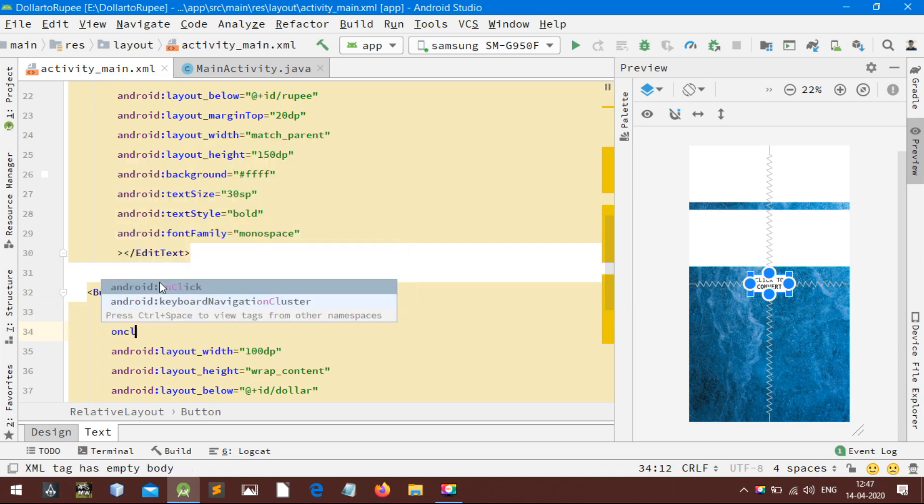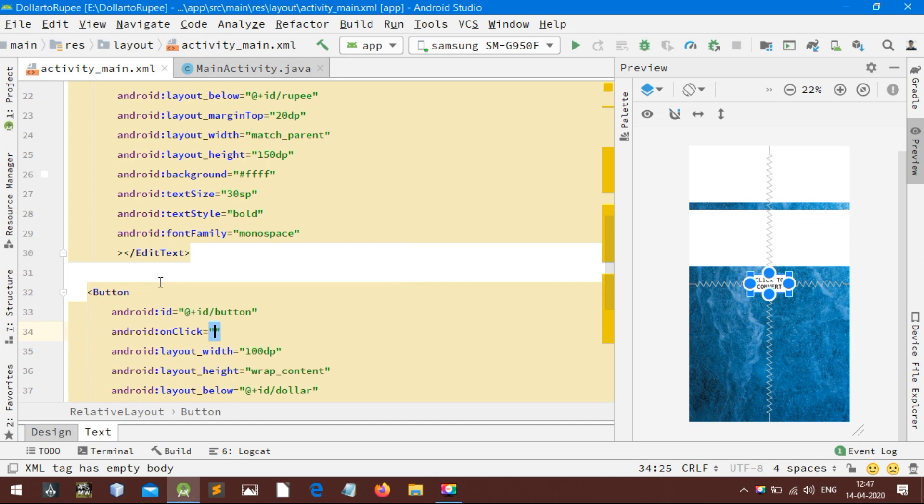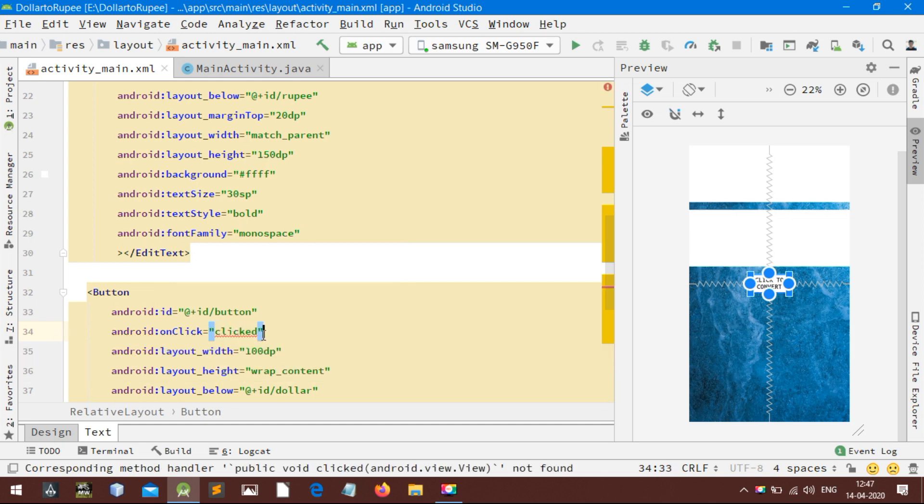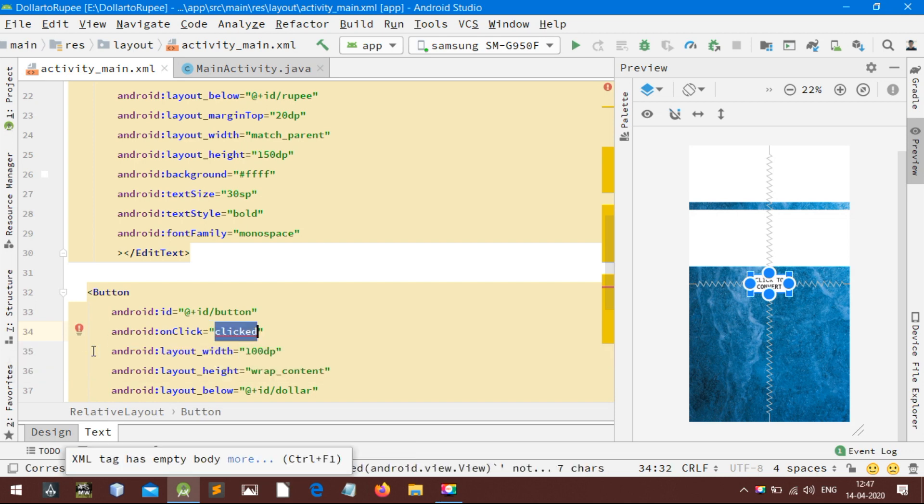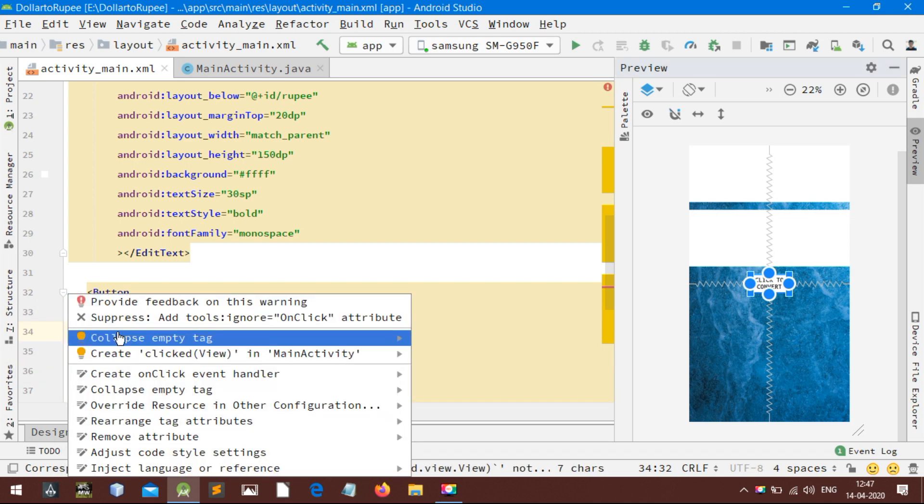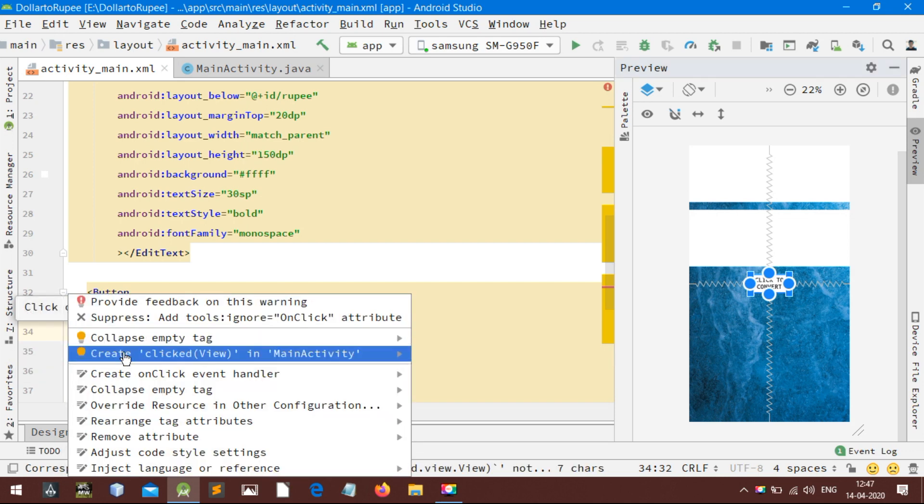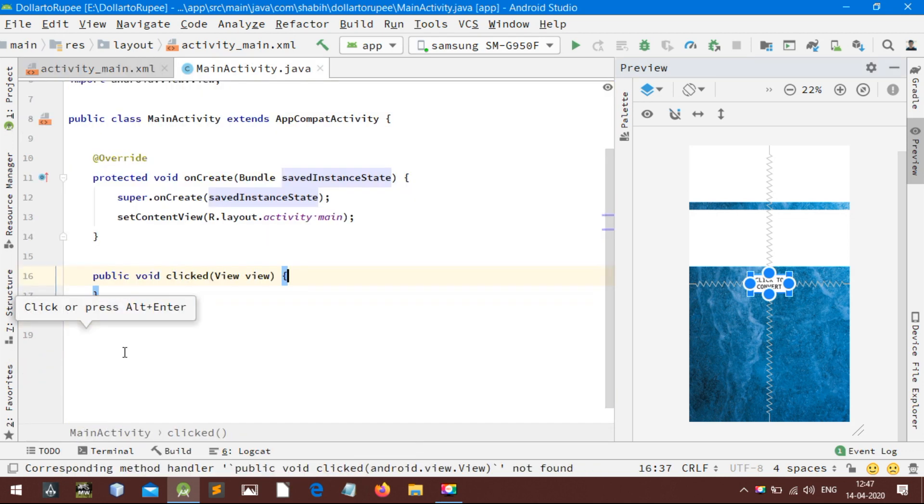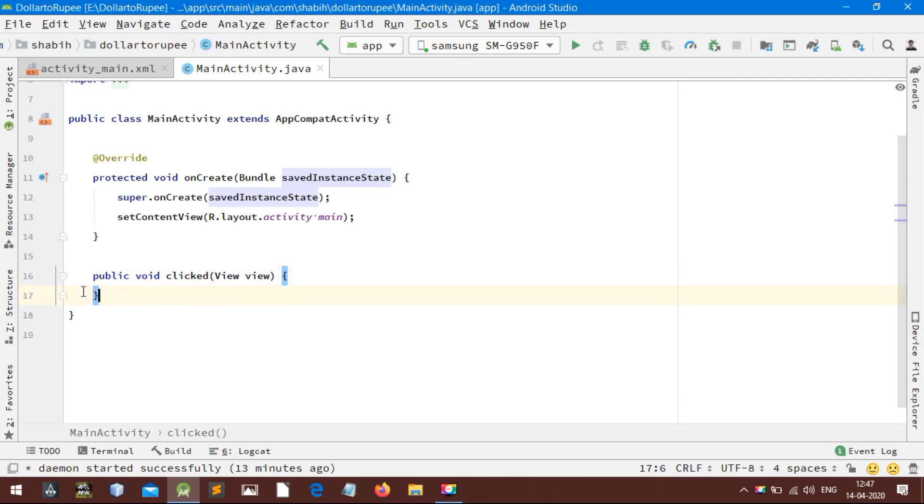You may use onClick listener when you want your components to react when user clicks on them. It will show an error. Click on the error and select create button view in MainActivity. This will automatically create a new method in MainActivity.